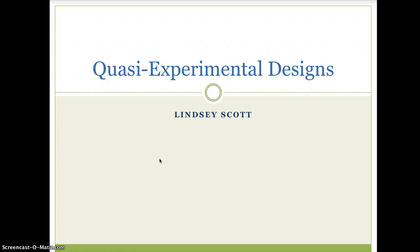I'm Lindsay Scott and this is Chapter 12: Quasi-Experimental Designs. Quasi-experimental designs attempt to control for threats to internal validity and thus permit causal inferences. They are distinguished from true experimental designs by the lack of random assignment of subjects.